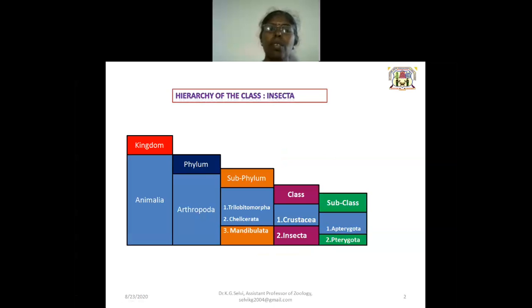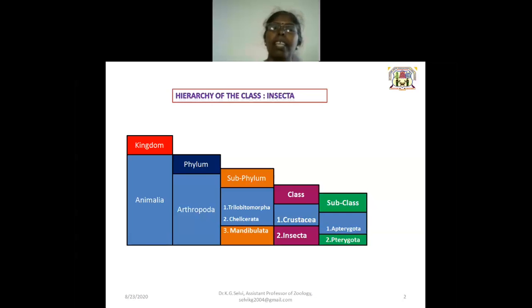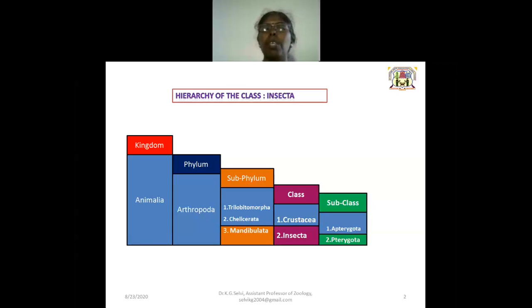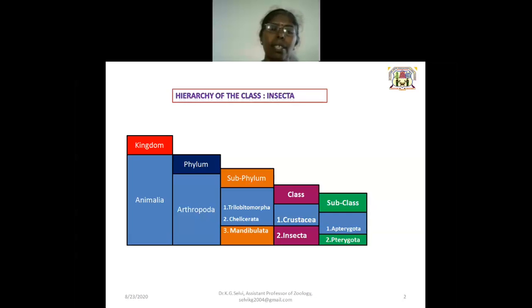Why do we use hierarchical categories for grouping insects? The hierarchy goes: kingdom, phylum, subphylum, class, order, genus, and species. These categories were first developed by Carolus Linnaeus in the 18th century and have remained in common use ever since.